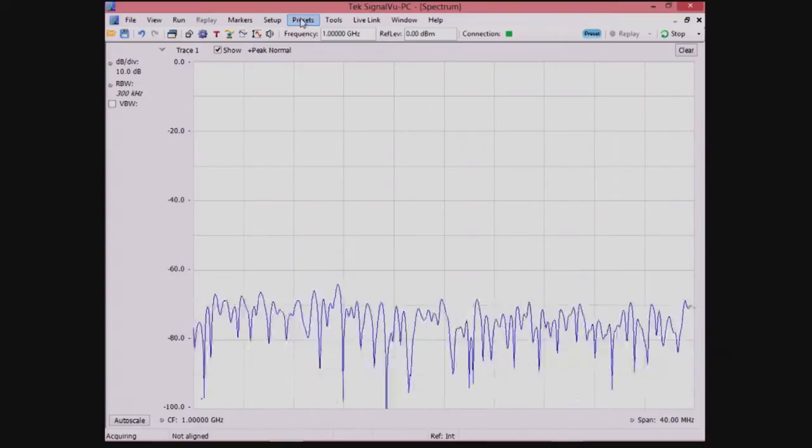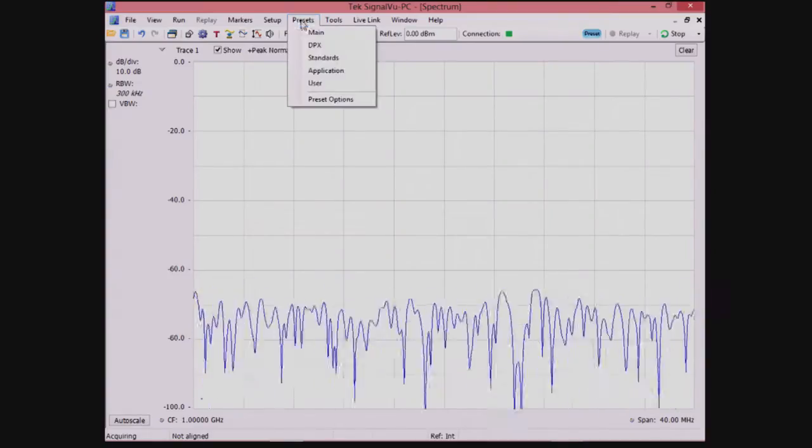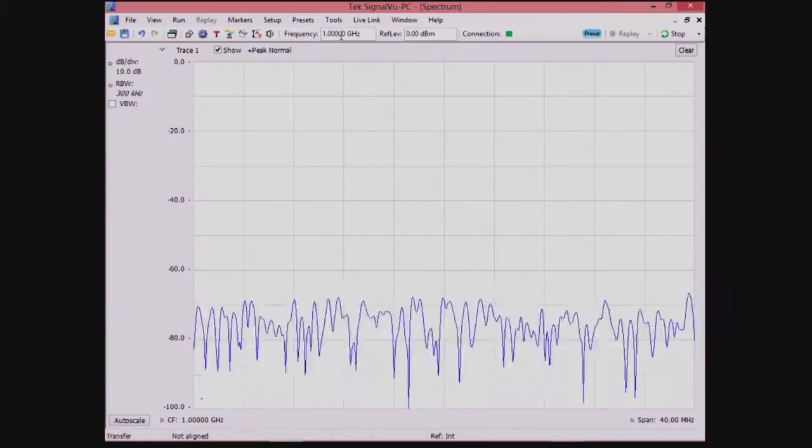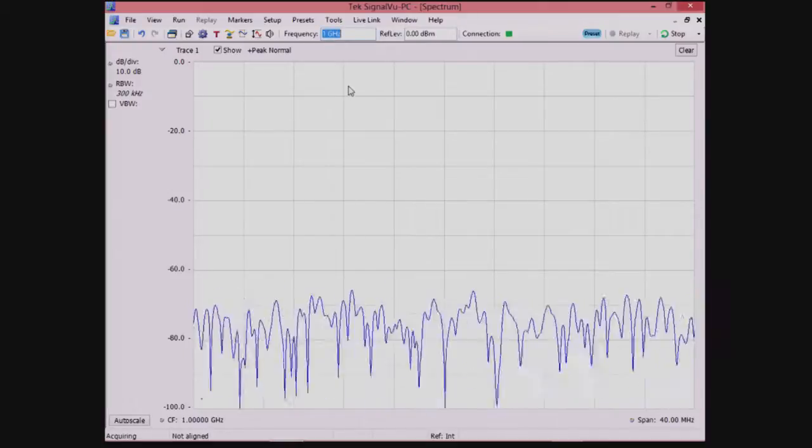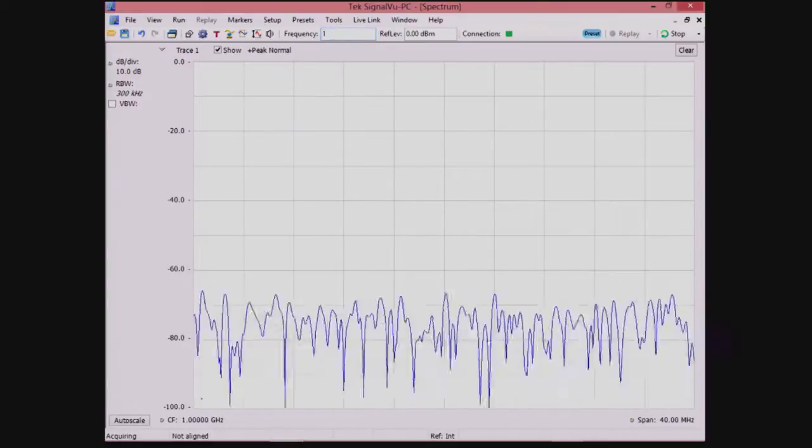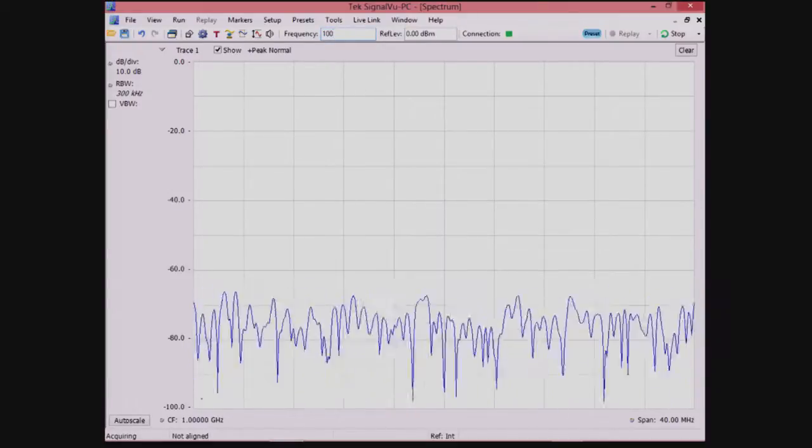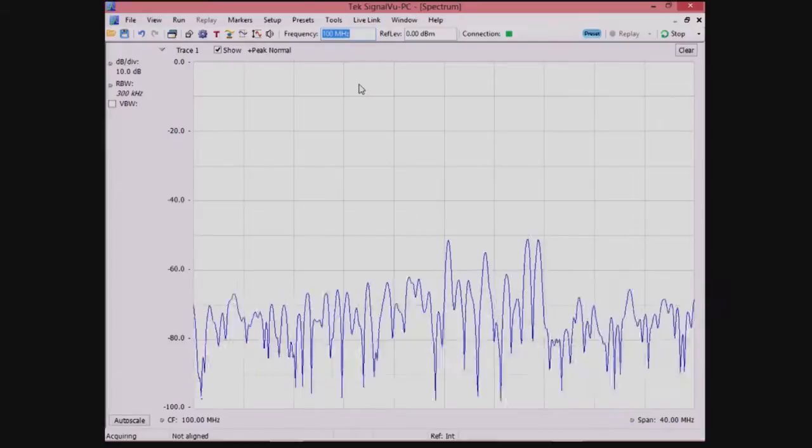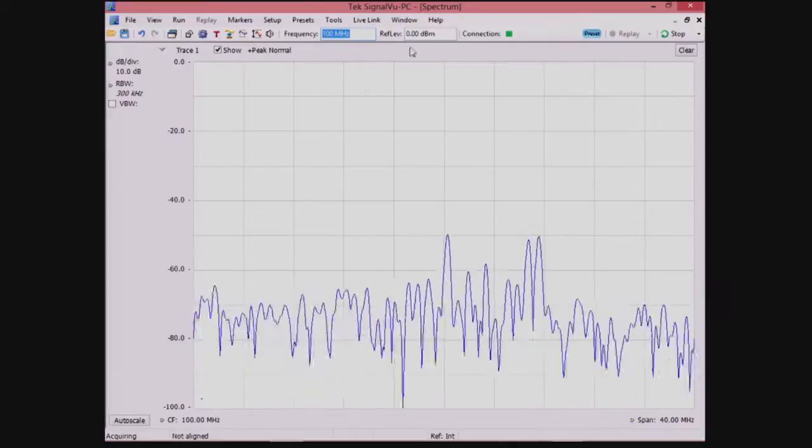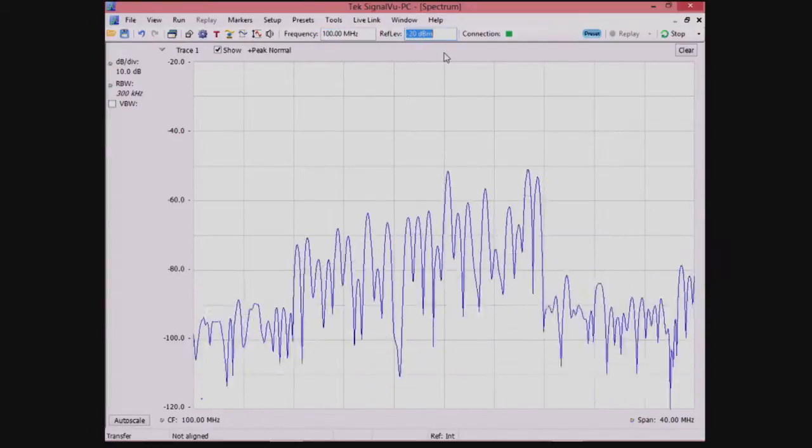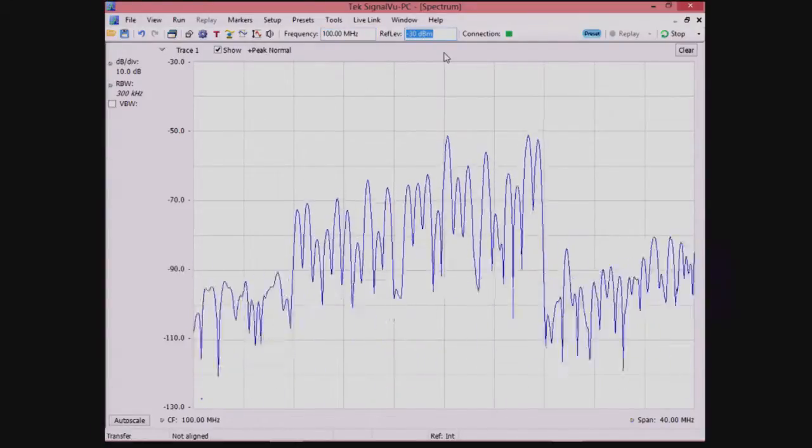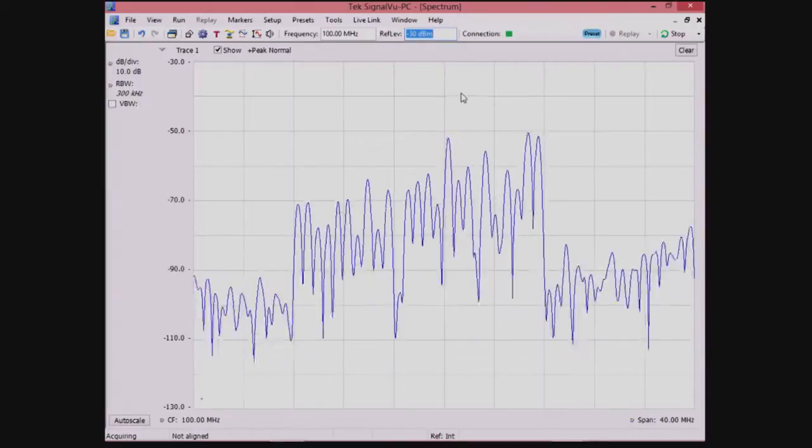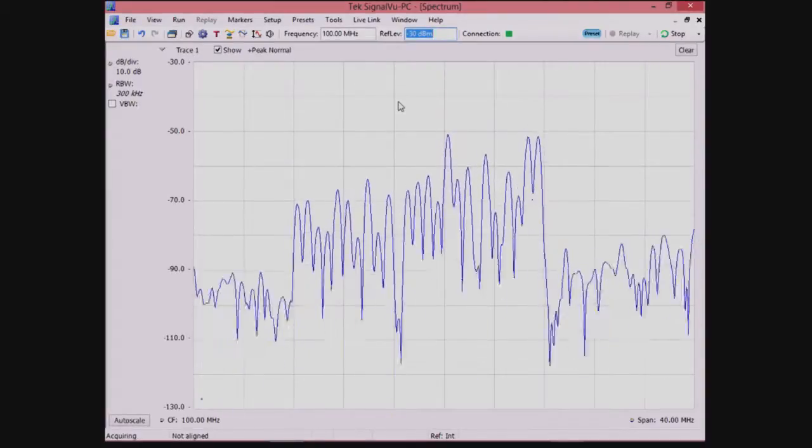We start with the instrument in a preset condition. We want to look at the FM radio band so we can tune the instrument to 100 MHz to see this band. We'll need to reduce the reference level to ensure the signals are viewable on the screen.